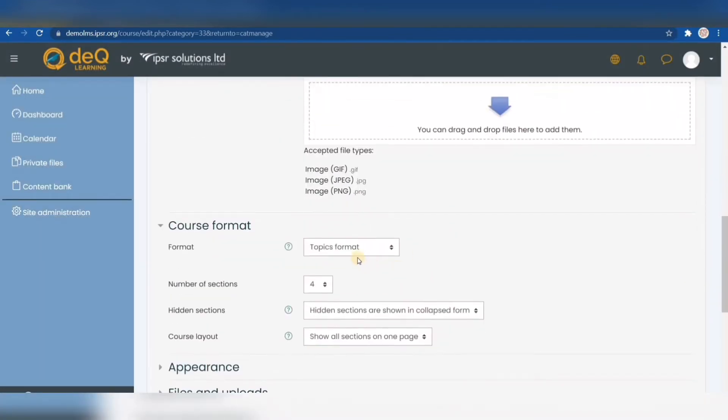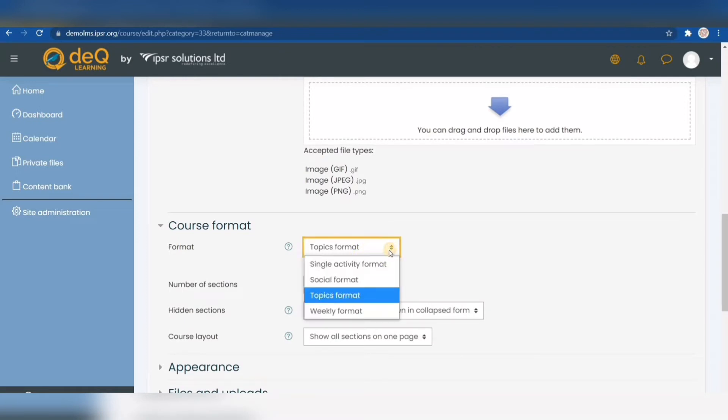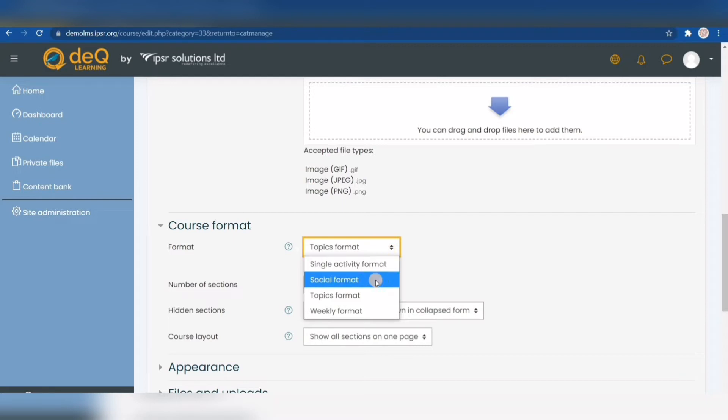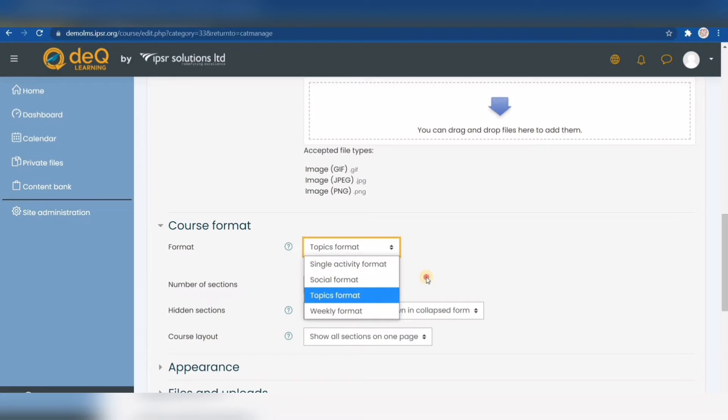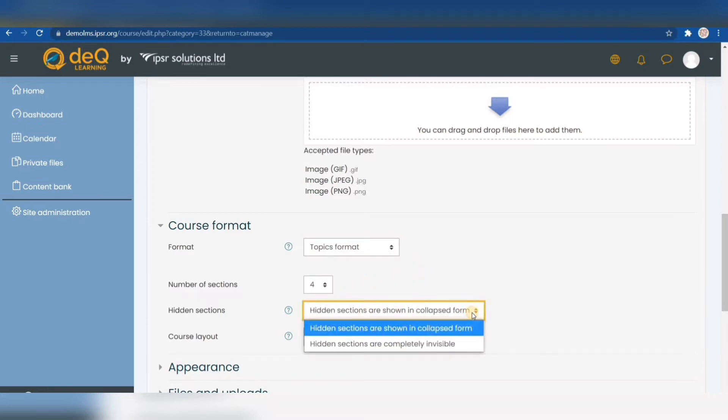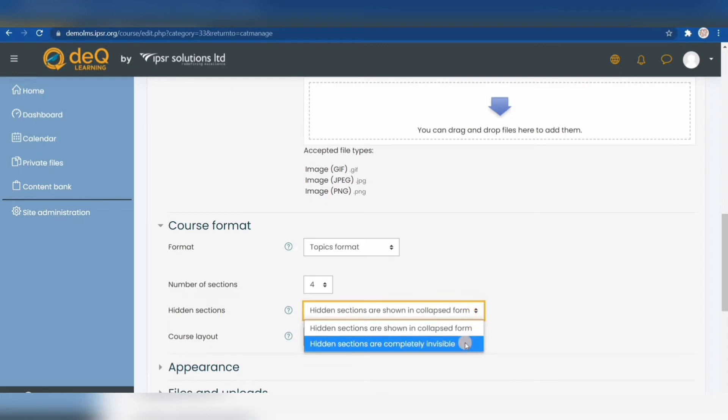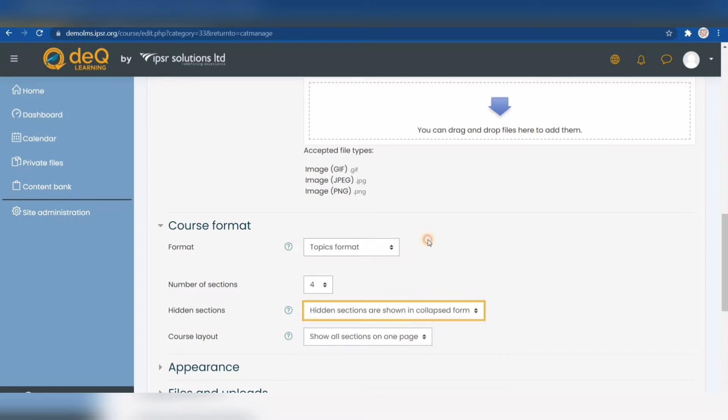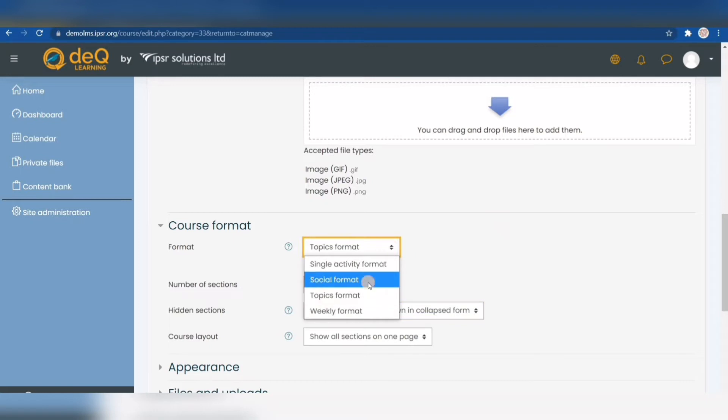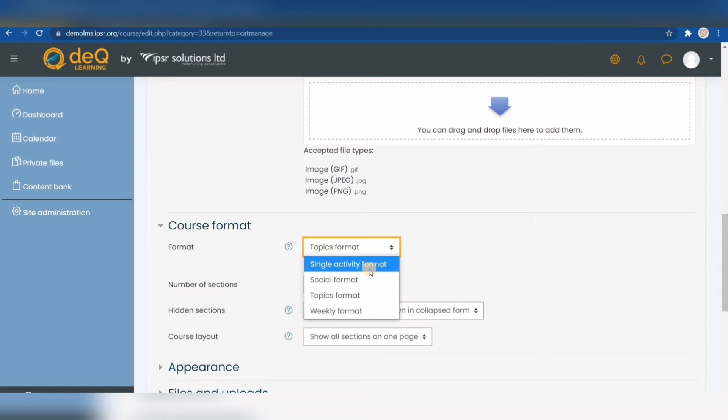Now let's come to the format options—they are really important. You can pick from a few formats that determine the layout of your course. The weekly format divides your course into weeks and gives you additional options to hide sections from students if you're still working on them. Topic and weekly format are the major two formats. The social format simply displays a forum on your course page, and the single activity format only allows you to add one single resource on your entire course page, which you can select from here.